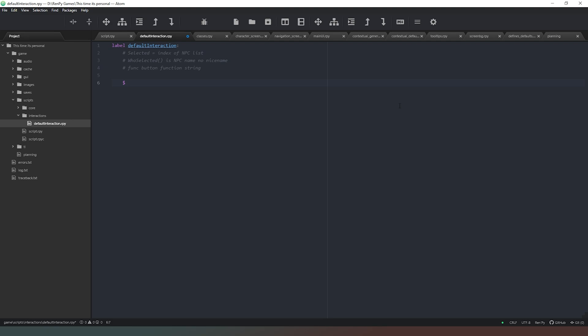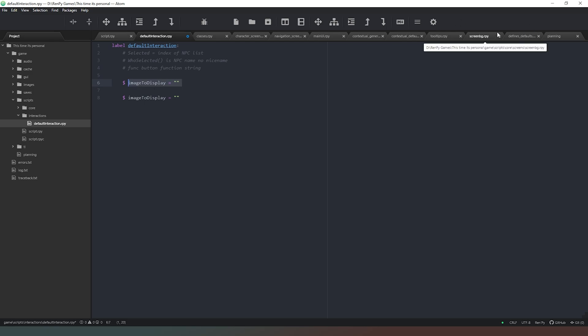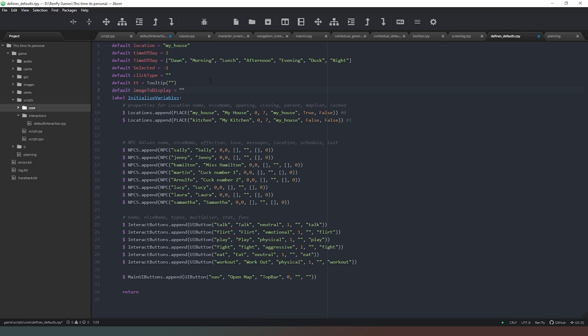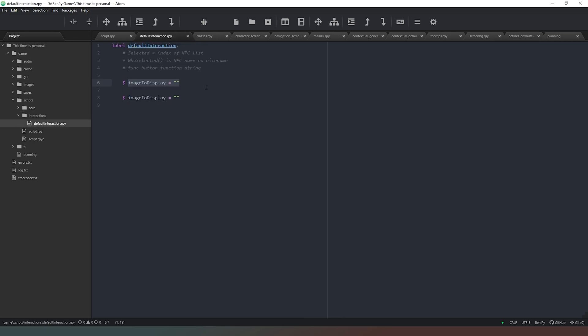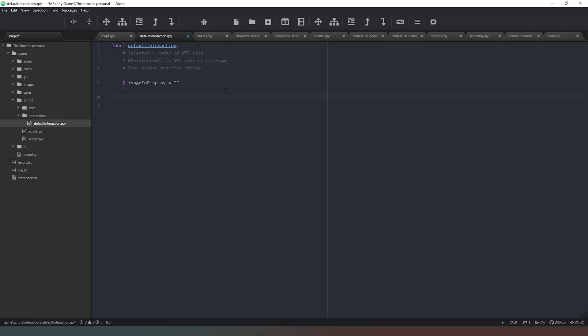I'm going to create an 'image_to_display' variable and set it to zero, then also create a default for that value so the program knows it's meant to be a string and defaults to an empty one if nothing else is found. We're setting it to zero now so that it doesn't keep showing the same image when clicking on a different character - it has to go through all the functionality over again rather than persisting the previous value.